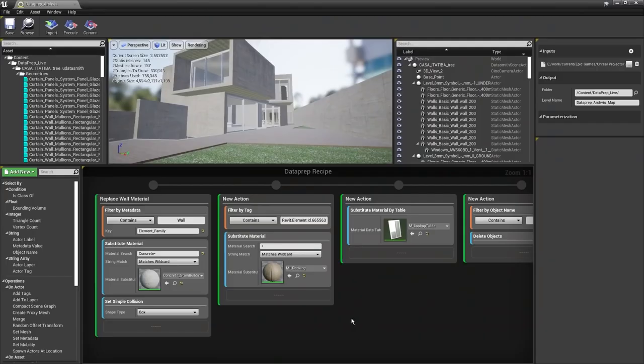That should give you a good understanding of the basic workflow inside the Visual Dataprep tool. We don't have time to go into much more detail here, but you could certainly merge assets together to reduce draw calls, add custom Blueprints with animated effects like doors that open when you walk close to them. That brings us to the next project — a manufacturing example using Rhino 3D.